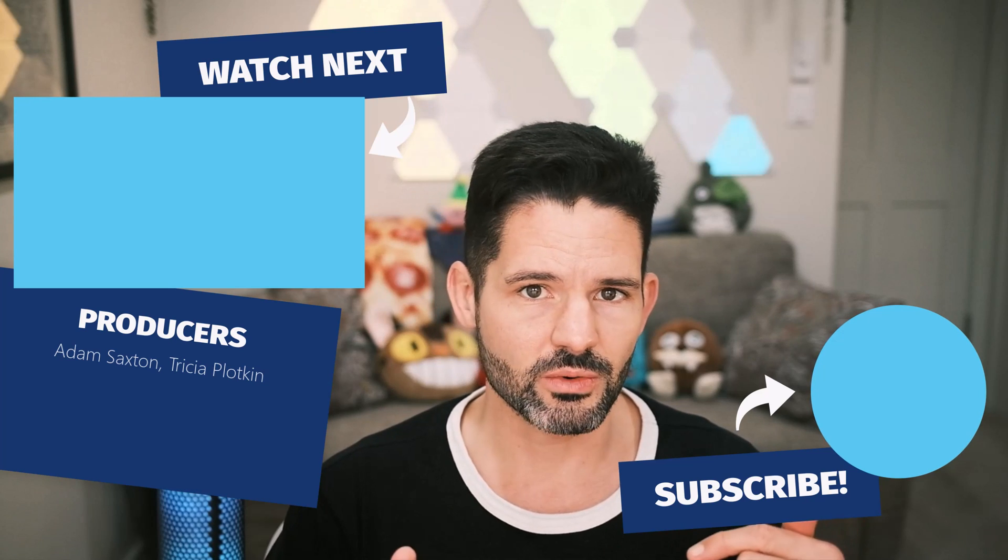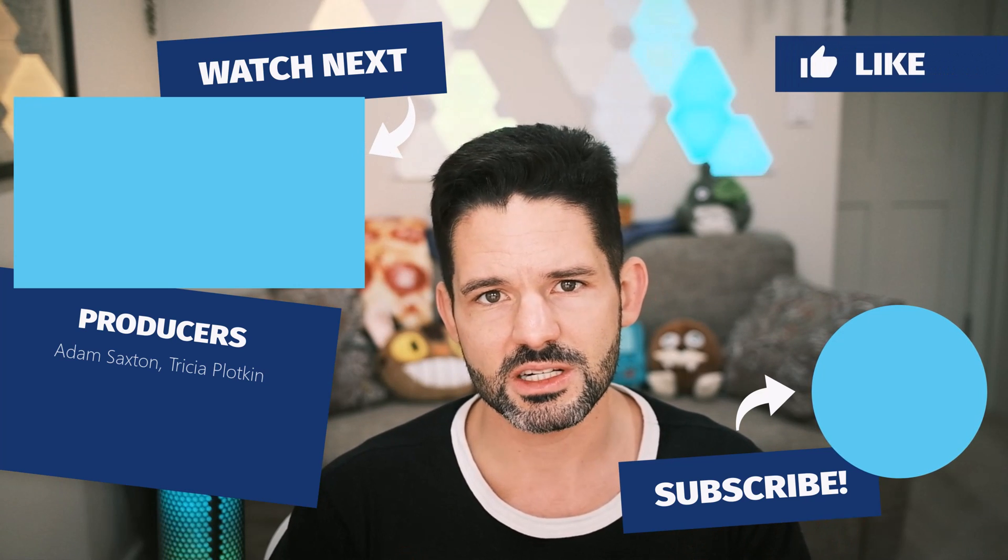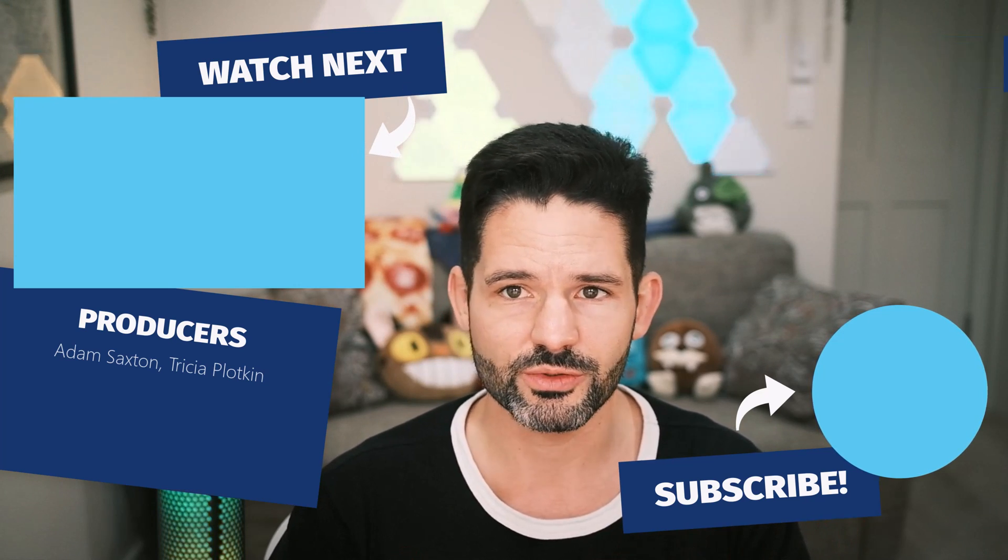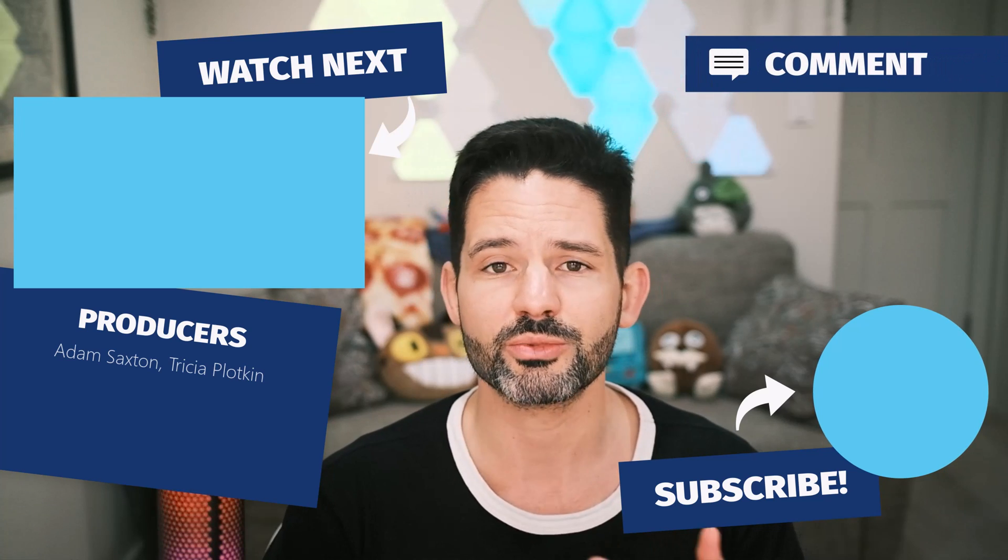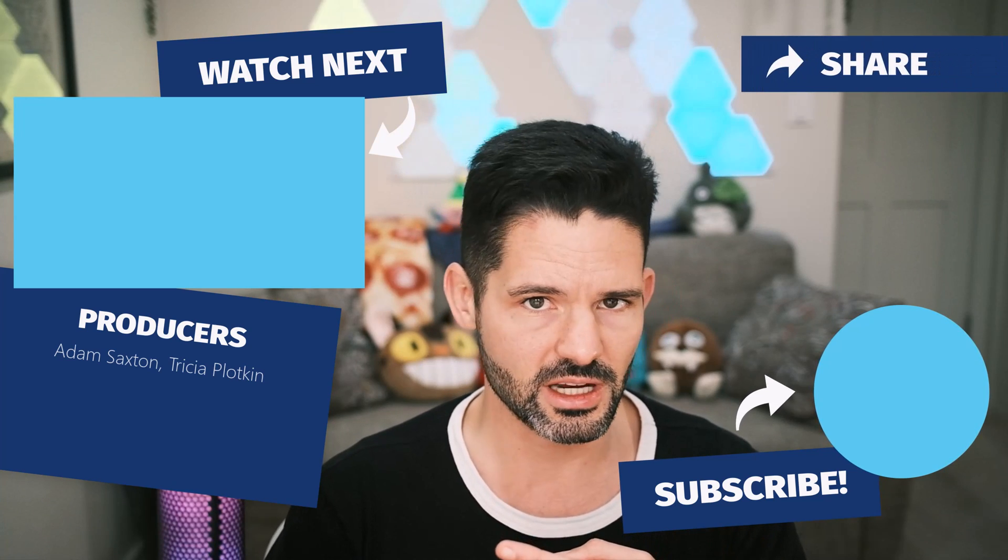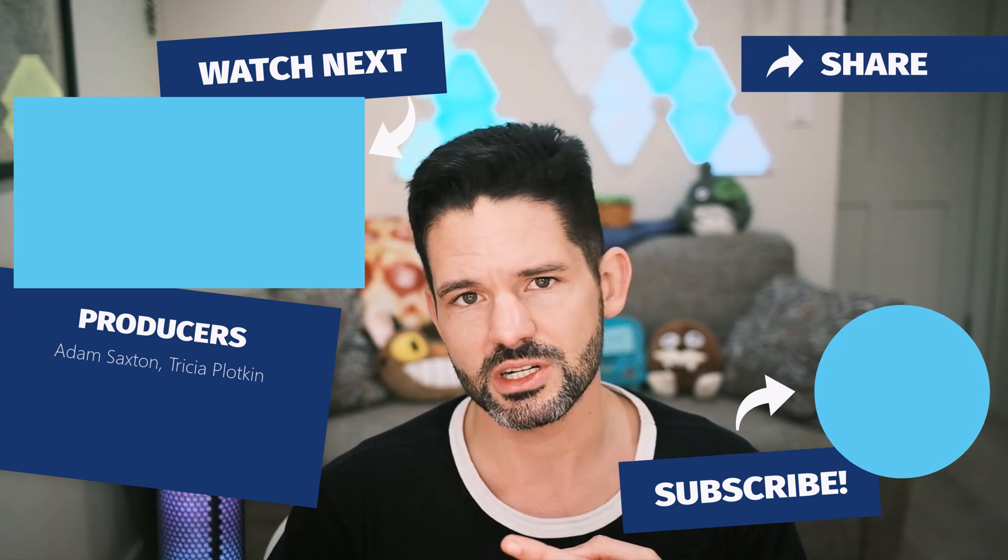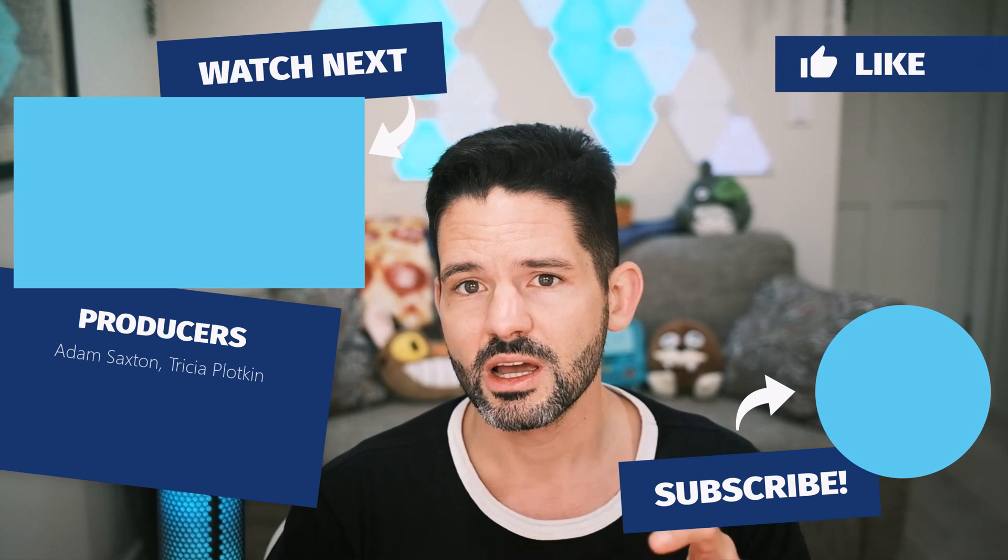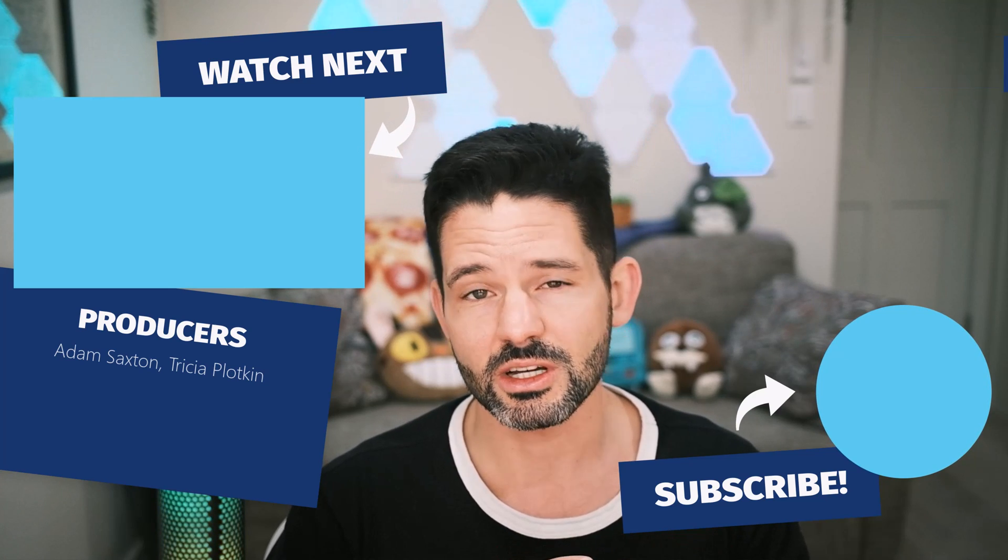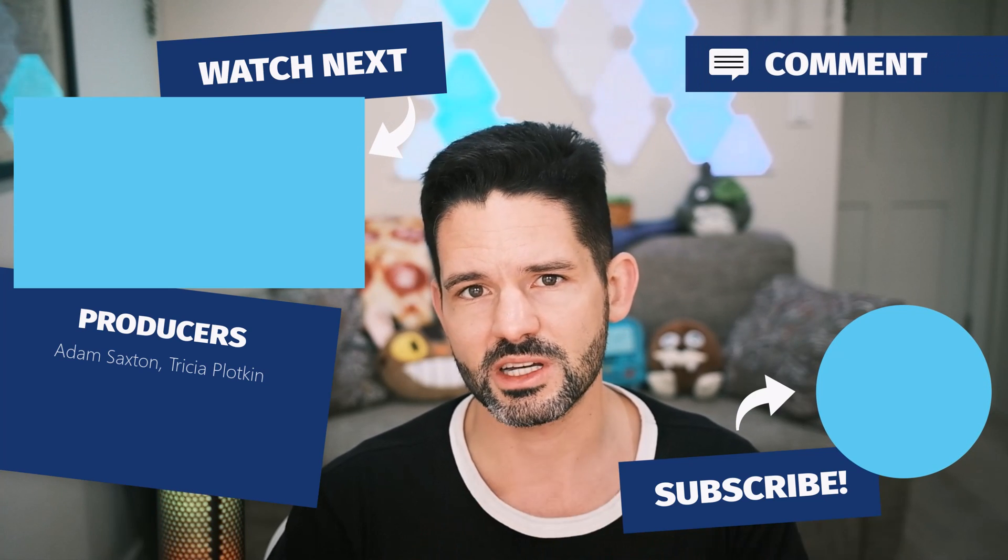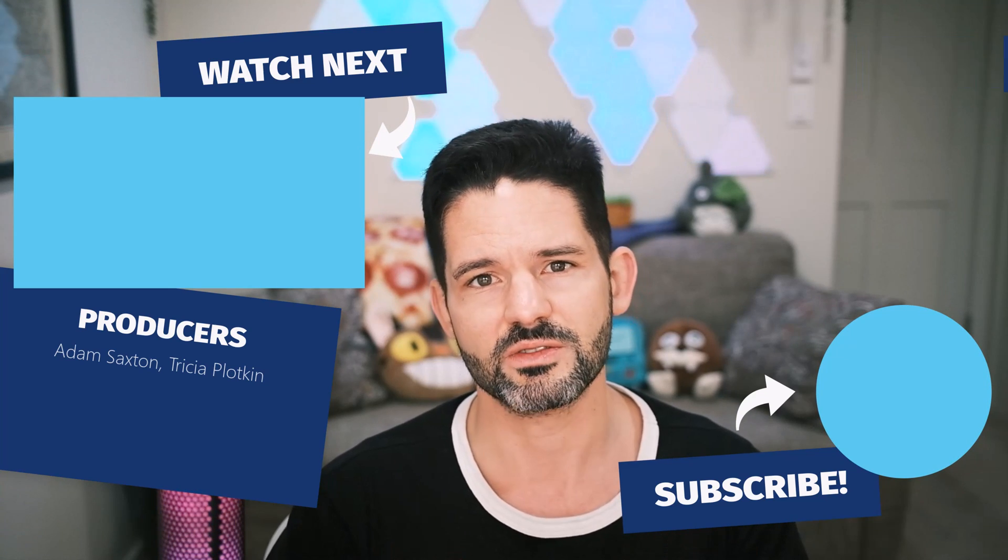But as always, drop some notes down below in the comment section if you found this useful or if you have any suggestions, comments, or improvements. Some related content here in the upper left to check out for some of my other associated videos. Liking, commenting, and subscribing is encouraged to help my channel grow. And I will see you all in my next video.